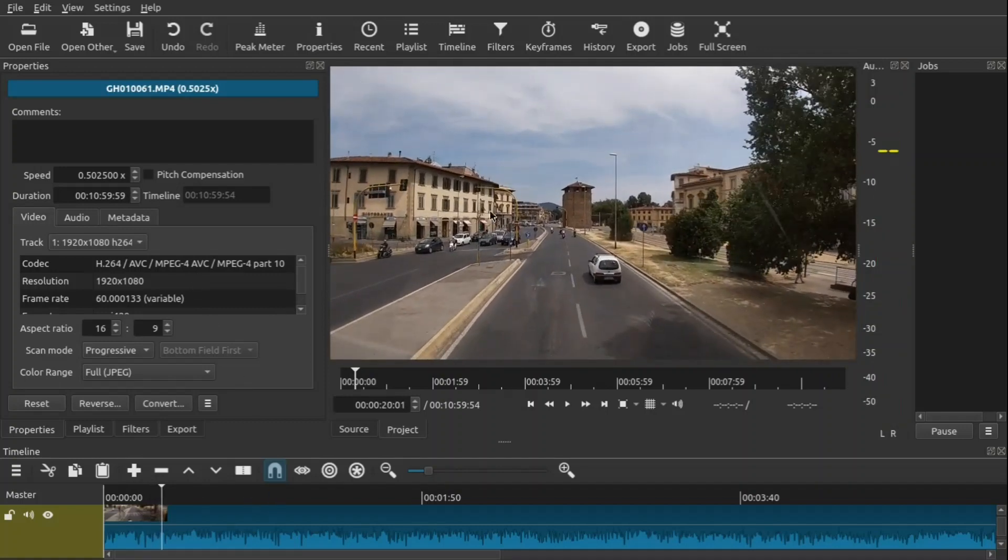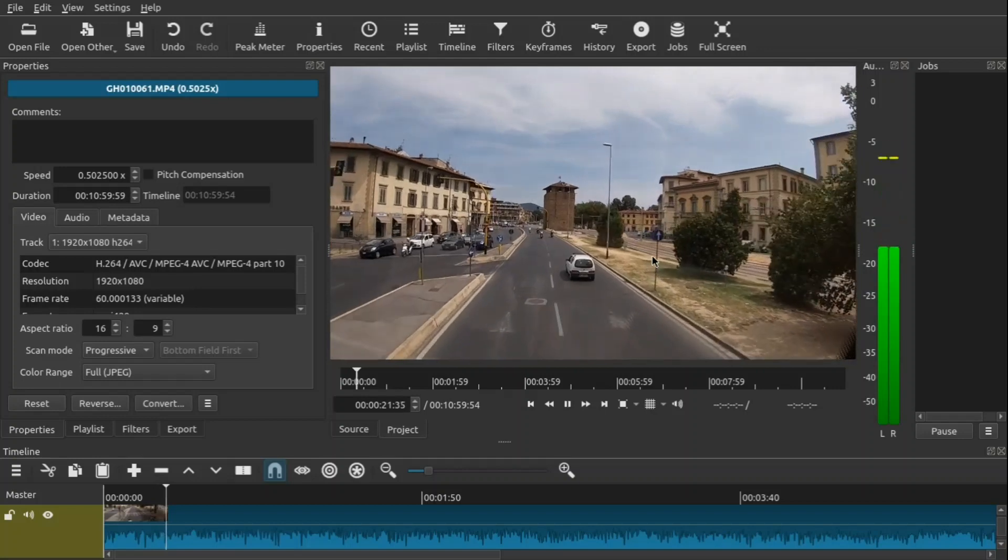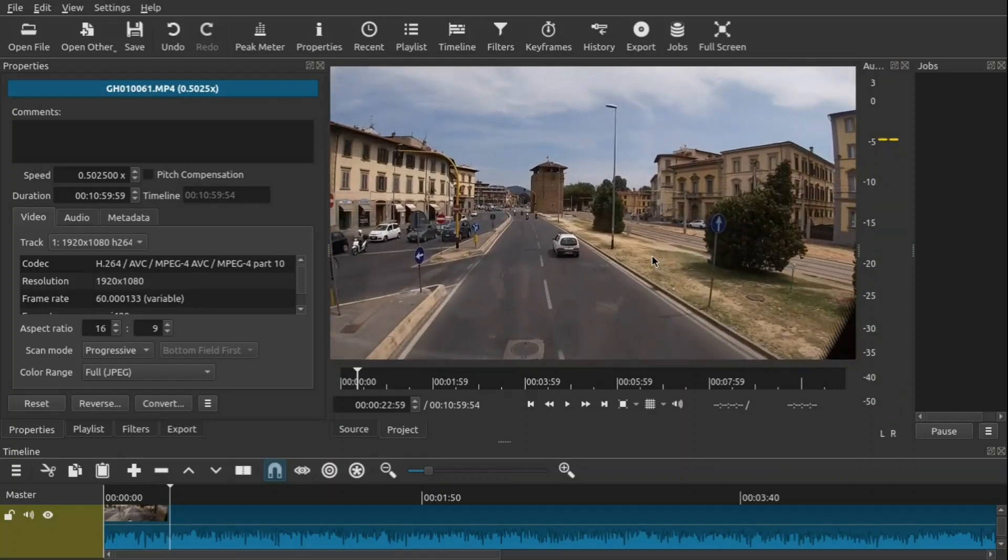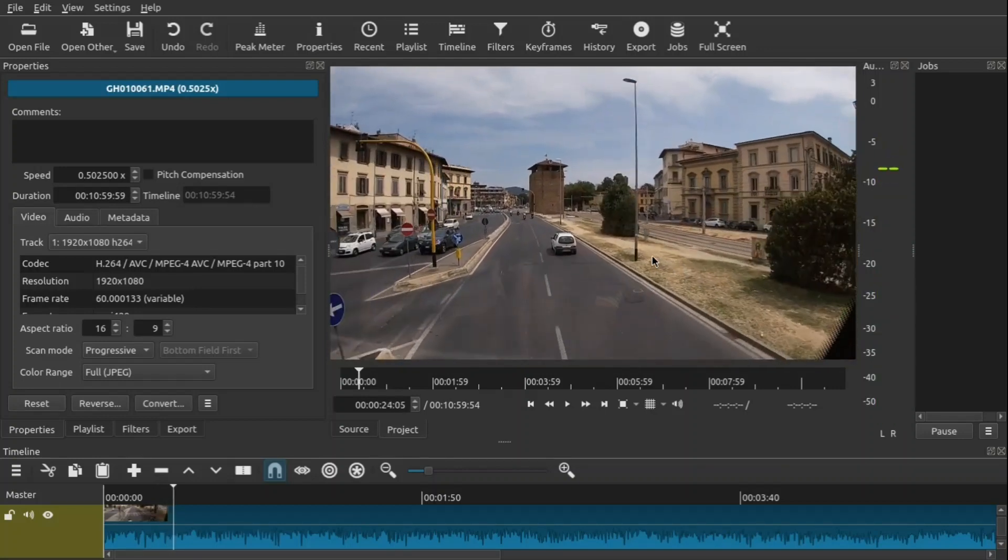Now one thing, whenever you're using slow motion, the higher the frame rates of your videos, the better the slow motion is going to be. So for example, this video was shot at 60 frames per second, so it looks a lot better than trying to do slow motion with something at 24 frames per second. That's just a little tip right there.